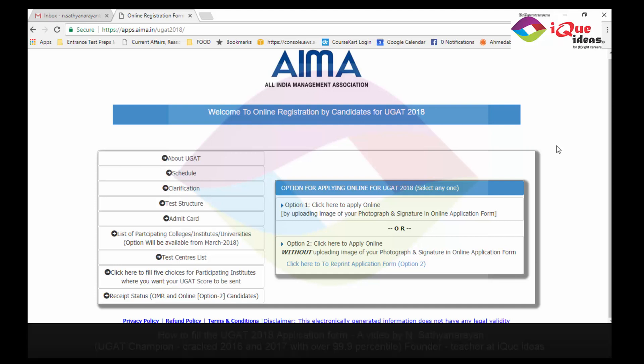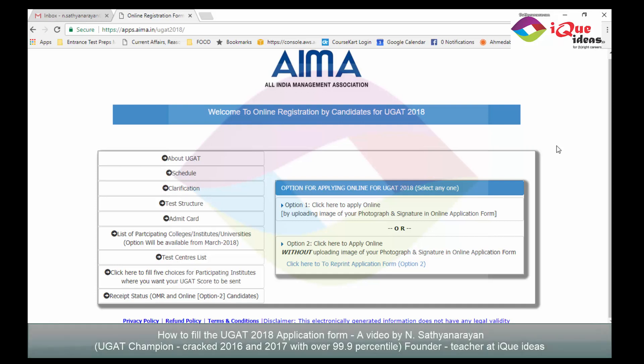Hi there, my name is Satya and I'm from IQ Ideas. In this video I'm going to show how to complete the online application process for the UGAT 2018.